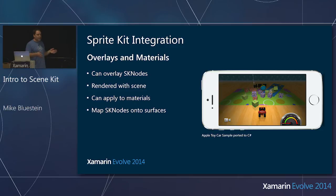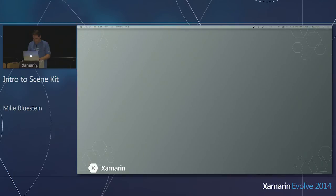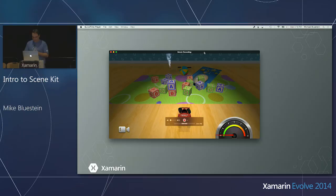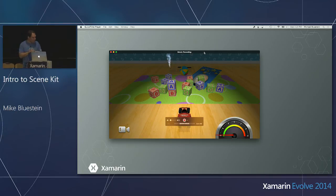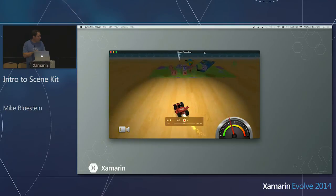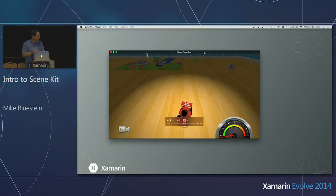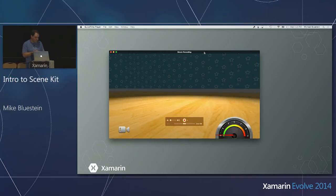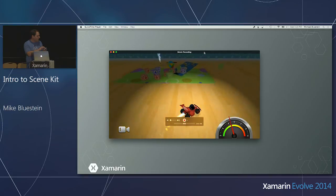This example here is an app Apple made called the Toy Car demo. We ported it to C# and we're happy to make it available. It's actually a little less code in C# — we have a very nice binding. So let me show it running from C# on my iPhone 5. I can touch it and move the car. We're getting the same performance as the Objective-C example. I can change the camera by tapping on that SpriteKit node. You can see the animated speed gauge — that's SpriteKit overlaid.